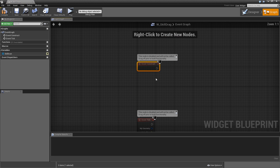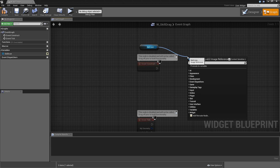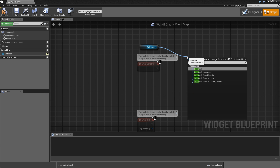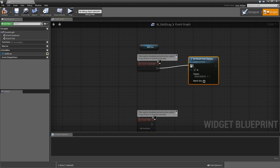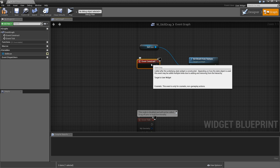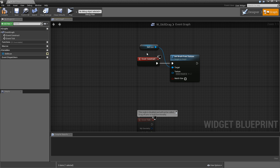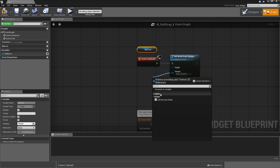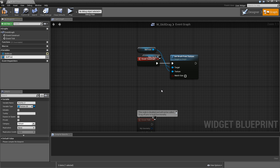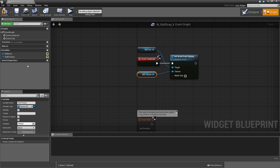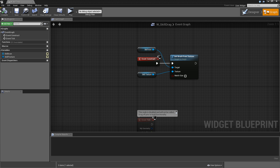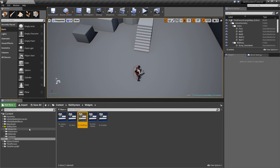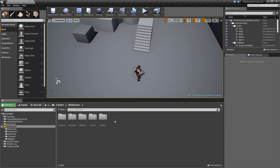Make sure SkillIcon is set to be a variable. Go to the graph and on Event Construct, drag in SkillIcon and call Set Brush from Texture, hooked up to Event Construct. When we create this widget we will set the texture for the skill image. Promote the texture to a variable called SkillTexture, set it to editable and expose on spawn, so we can tell the widget what texture to use when it's created. Save and close the skill drag widget.